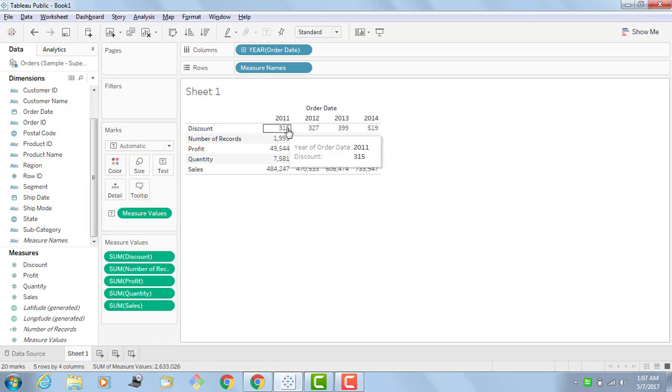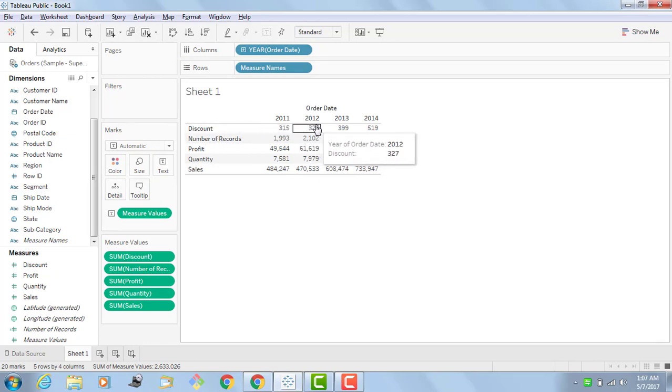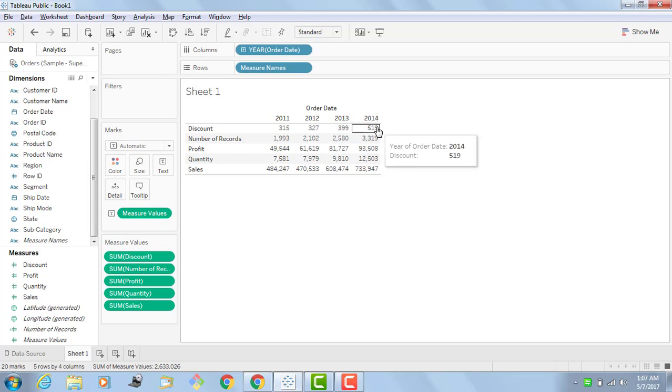You can see my discount 2011, how much 2012, 2013 and 2014.